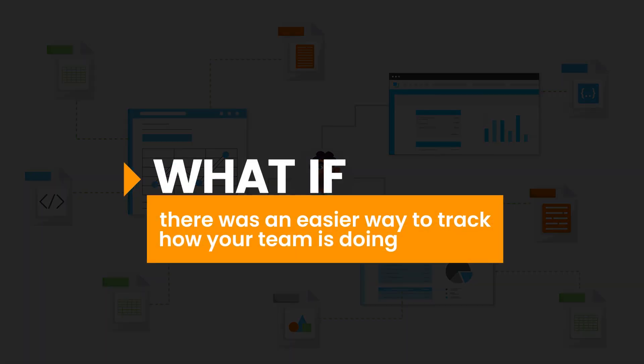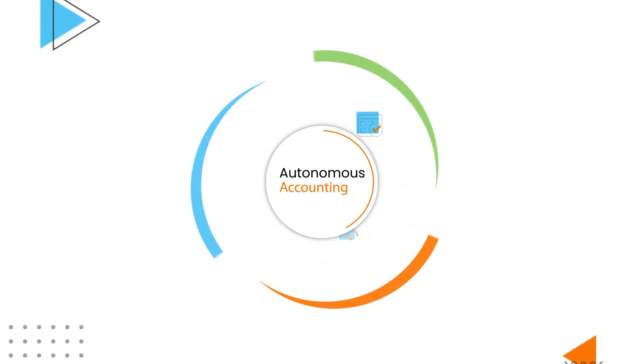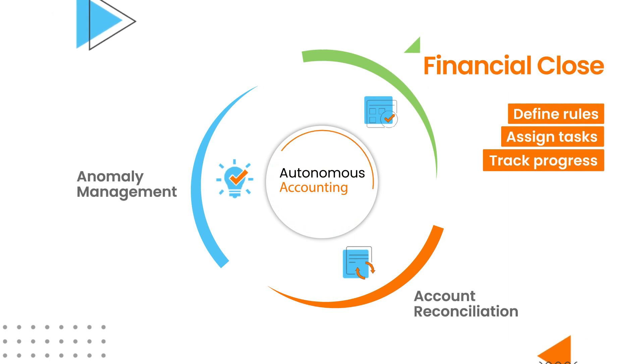But what if there was an easier way to track how your team is doing? With HighRadius, you can easily define rules, assign tasks to team members, and track progress within a centralized platform.